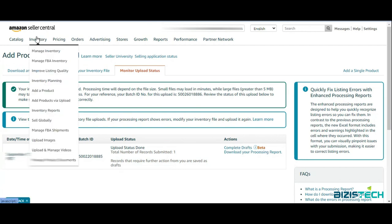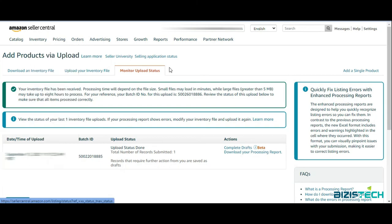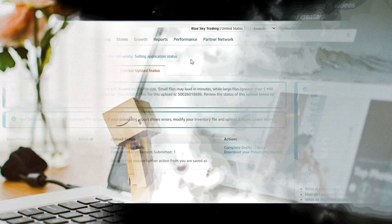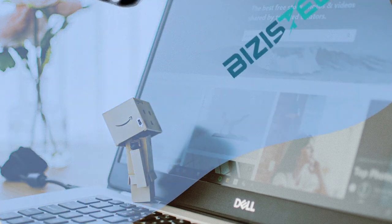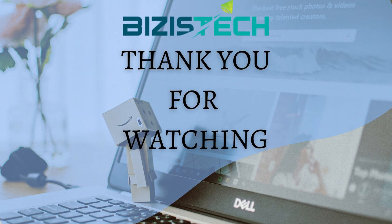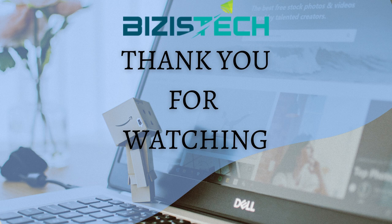After some time, 30 minutes or so, you can refresh your page and go into Manage Inventory so that you can see your active listing. Thank you all. This was all from my side. Keep fighting and keep learning.